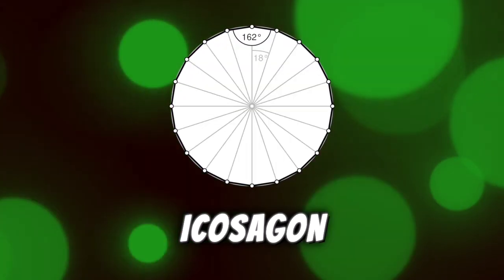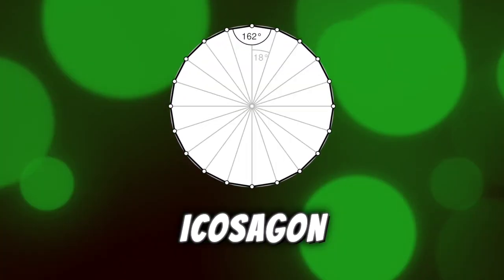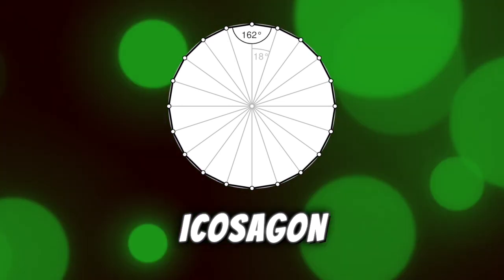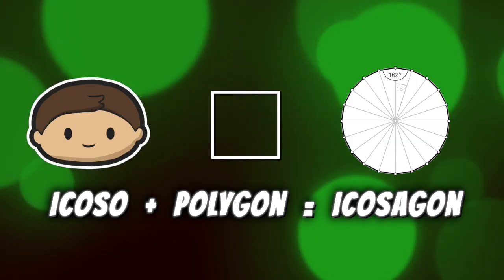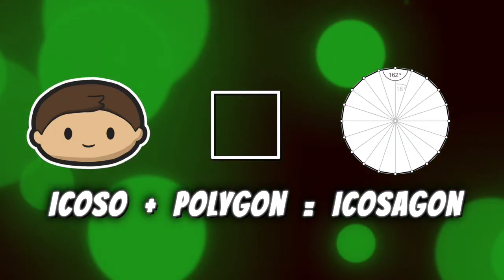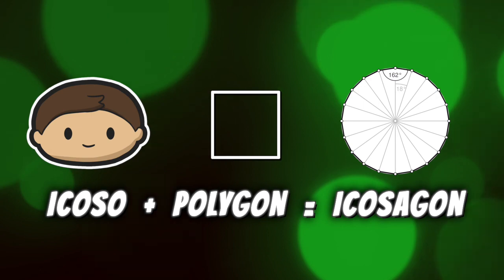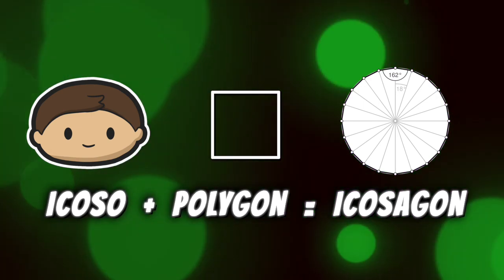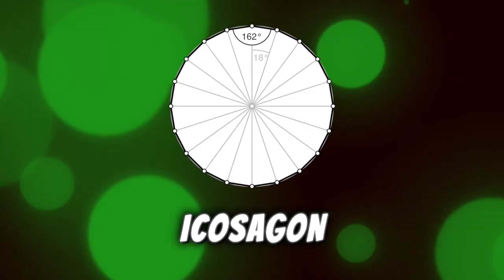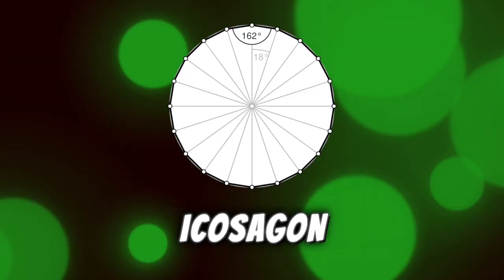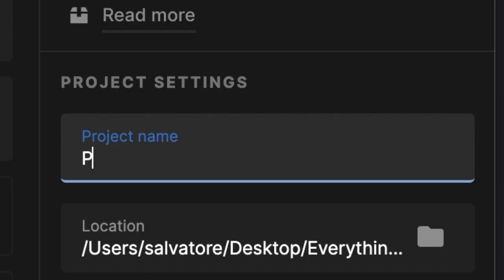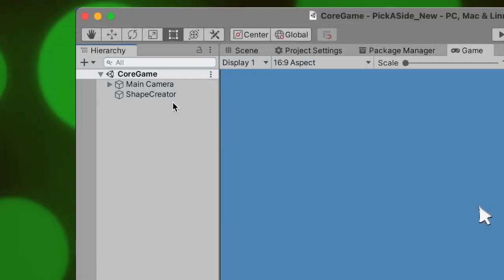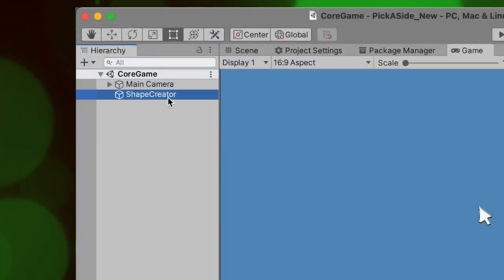This seemed like an interesting game idea, but I wasn't 100% on board with it until I found out there's a shape called Aikosagon. Yes, you heard that right, Aikosagon, the Aikoso Polygon. That's a real thing, look it up. When I did find out about this, I knew I just had to make this game, so I jumped into Unity and I started working on the first core element, the shape creator.